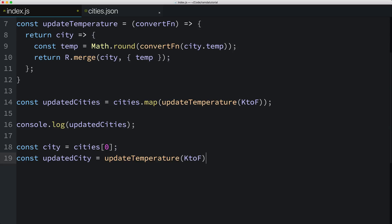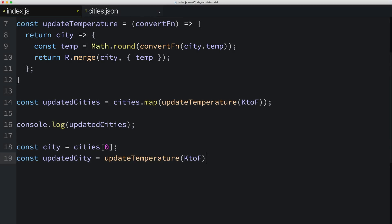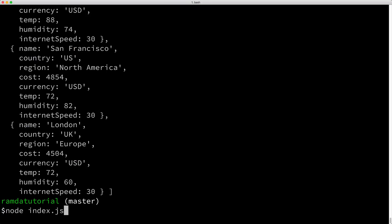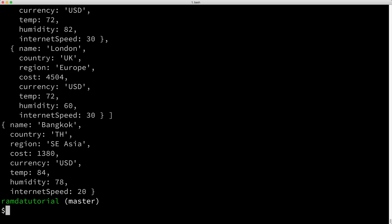What's returned by this function call is another function, which is highlighted here. I can call that return function by adding a set of parentheses on the end and passing in our city. Let's see if this works by console logging updatedCity. And if we run our file, it seems to have worked.